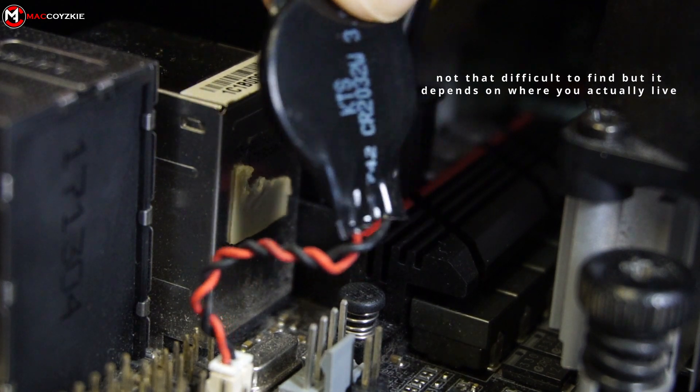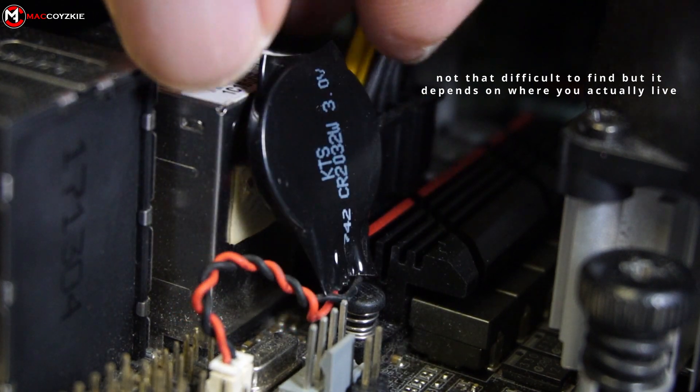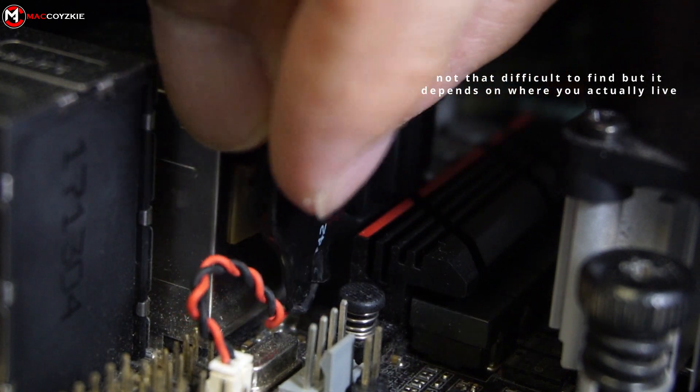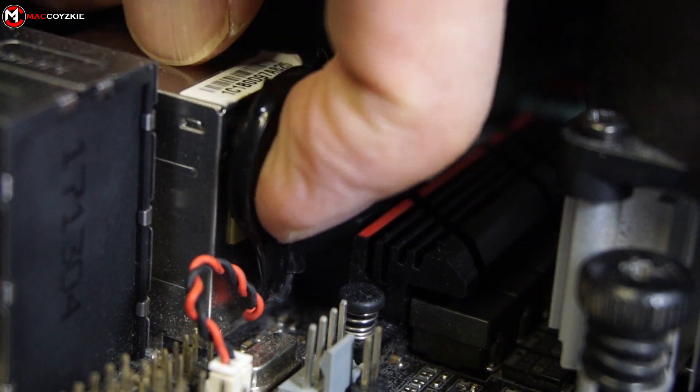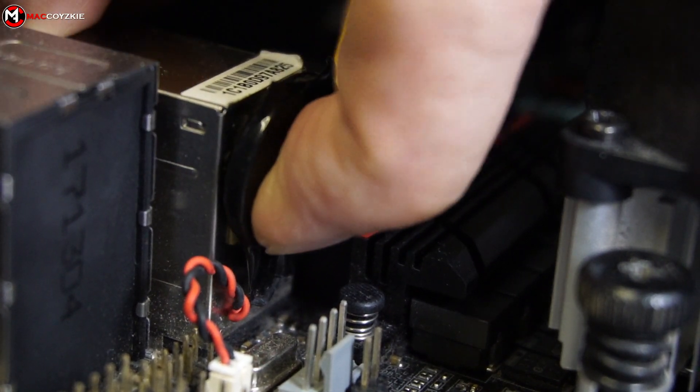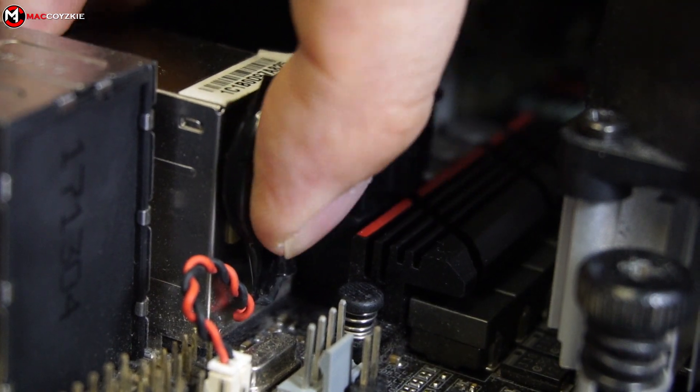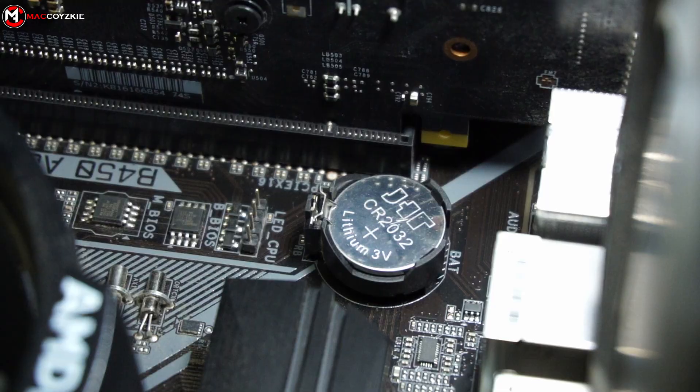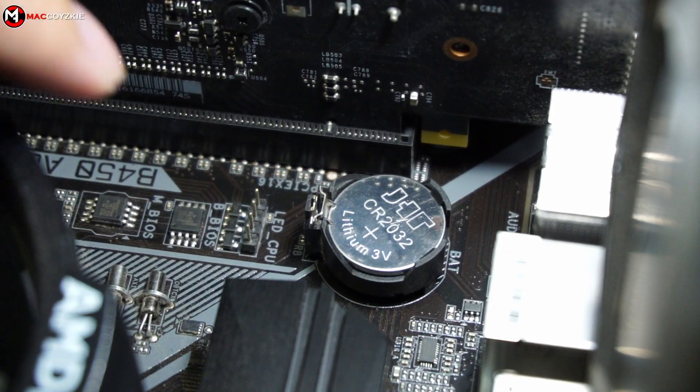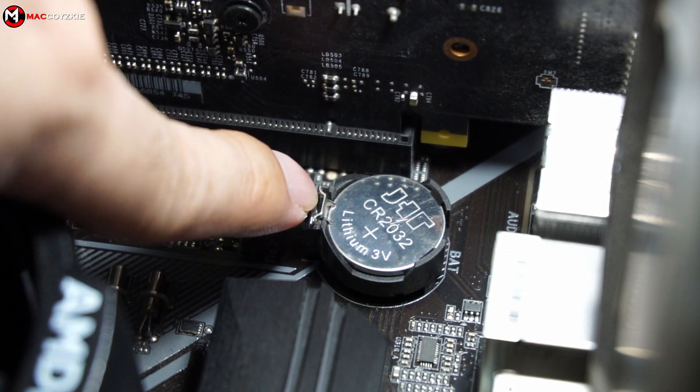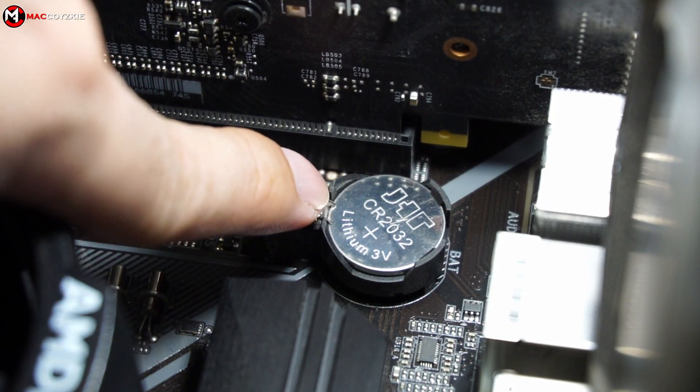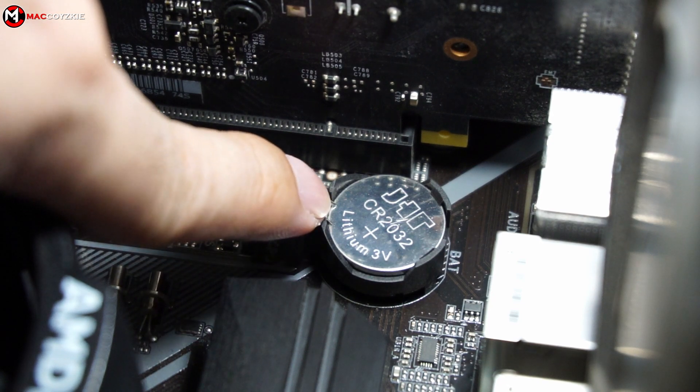Another option is that you could ask your local store where you got your motherboard from and simply ask if they're selling one. For ATX and MATX motherboard this is how you replace your CMOS battery.